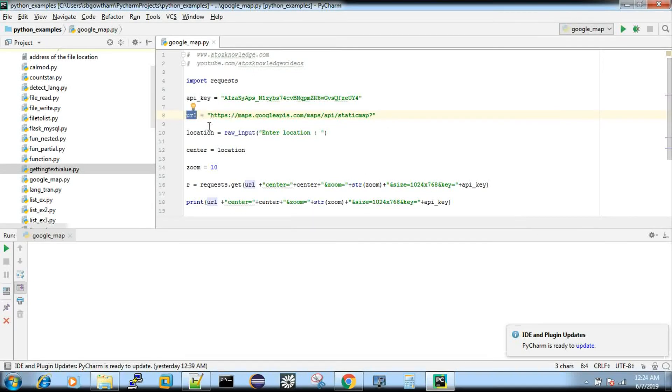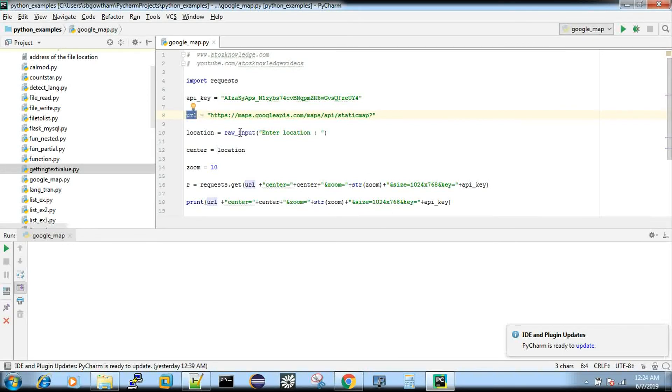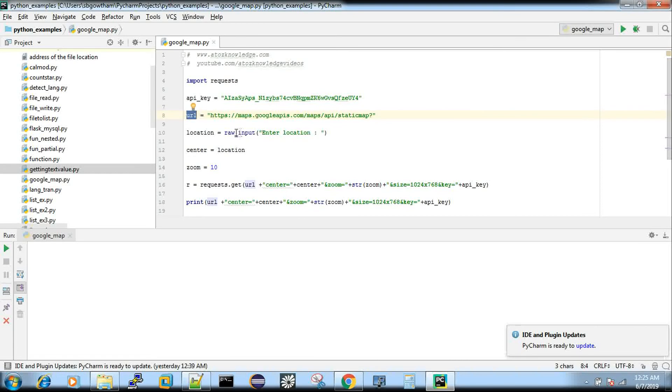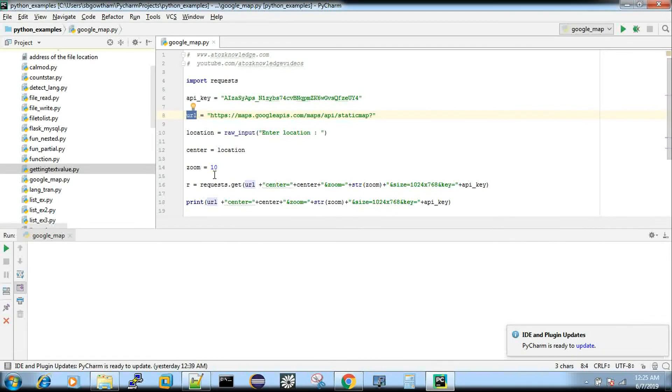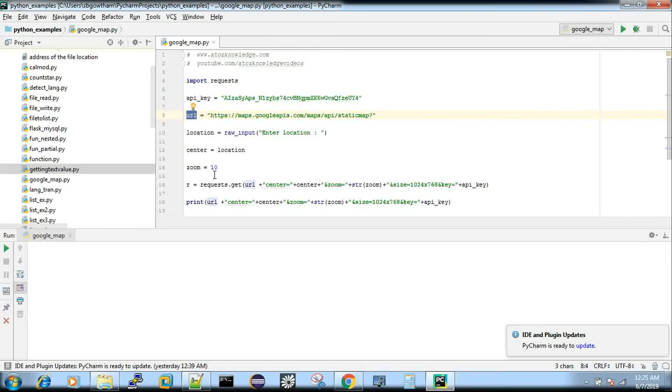And then the location, which I'm getting an argument in runtime, I'm going to type it. It asks for enter location. I'm going to type my location and I'm passing that to a string called current, and then zoom equal to 10. It's like you used to do a zoom in your map. Zoom in, zoom out, the same concept.